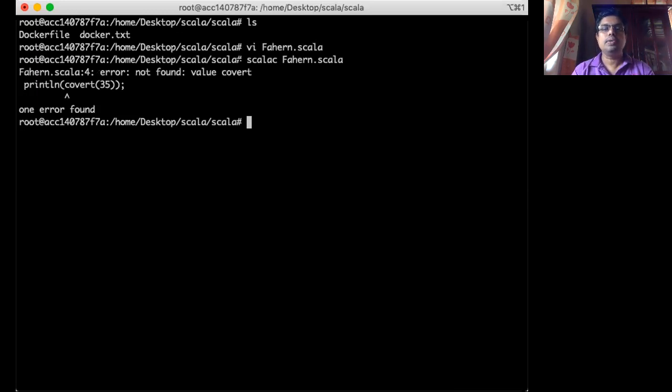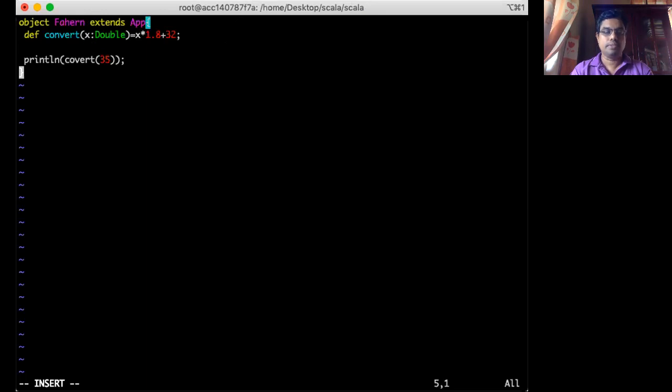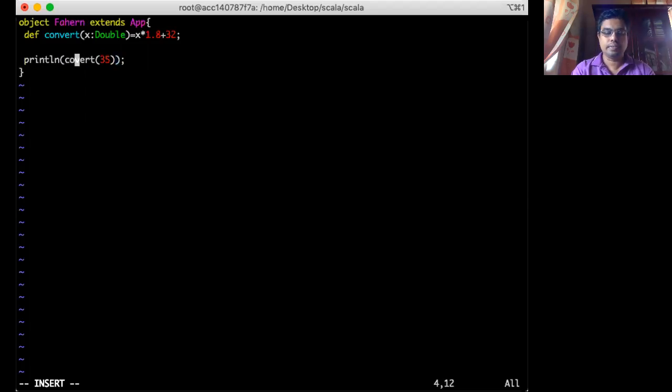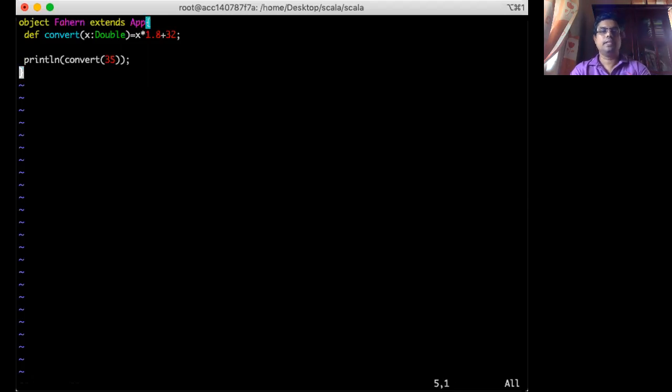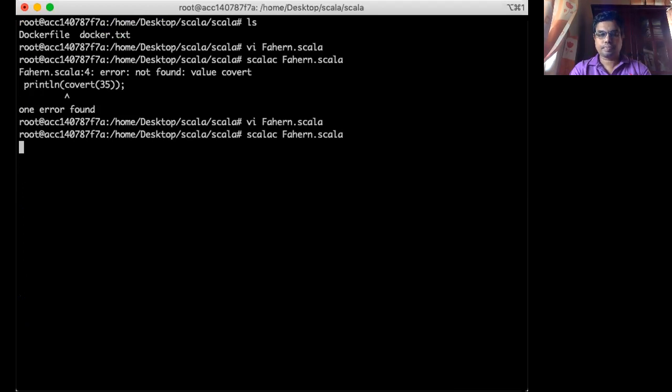Maybe. So I misspelled the name I guess. Say C-O-N-V-E-R-T is missing. You might see here. So that was issue. Let me fix that convert. Then compile it again.